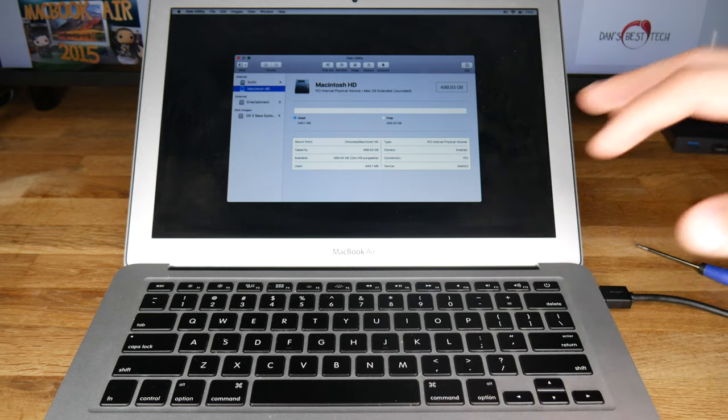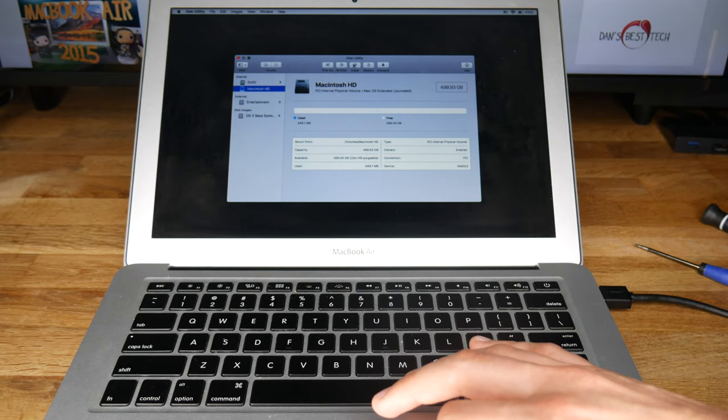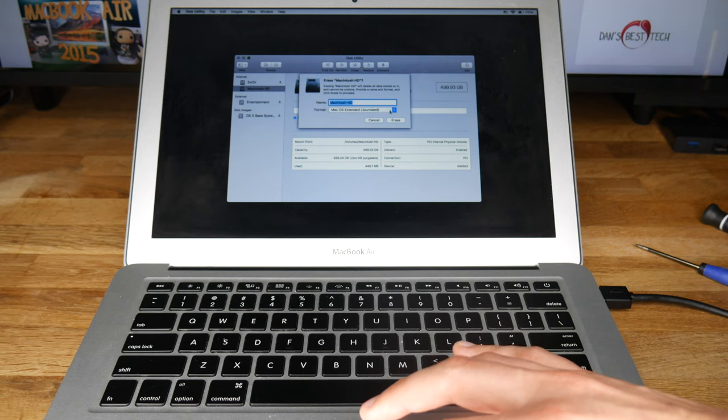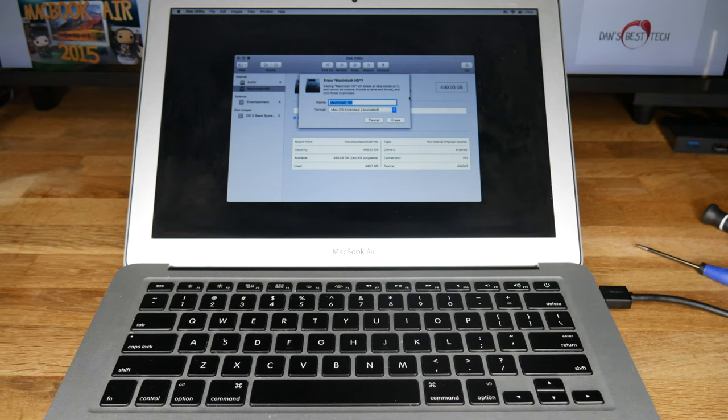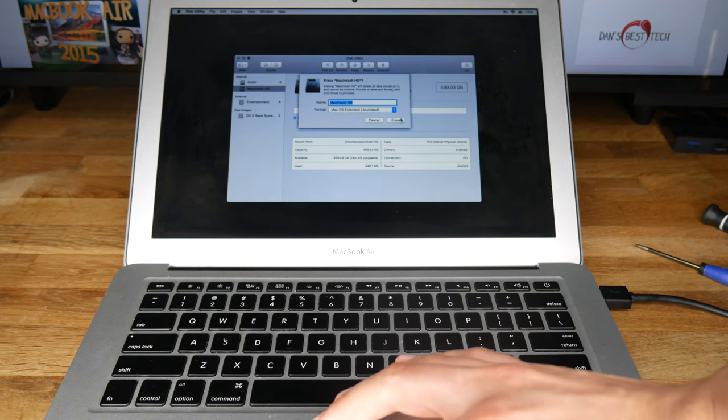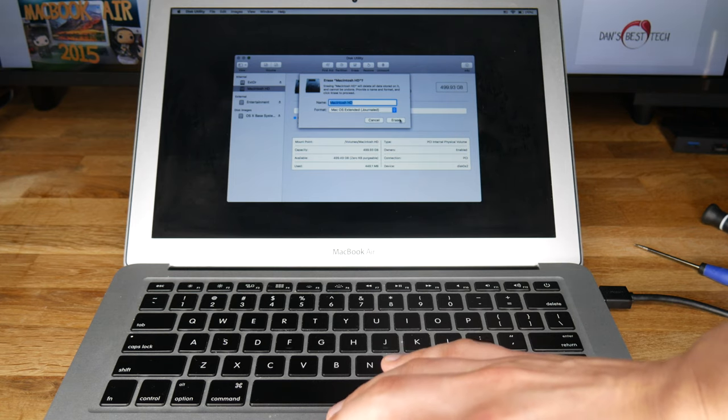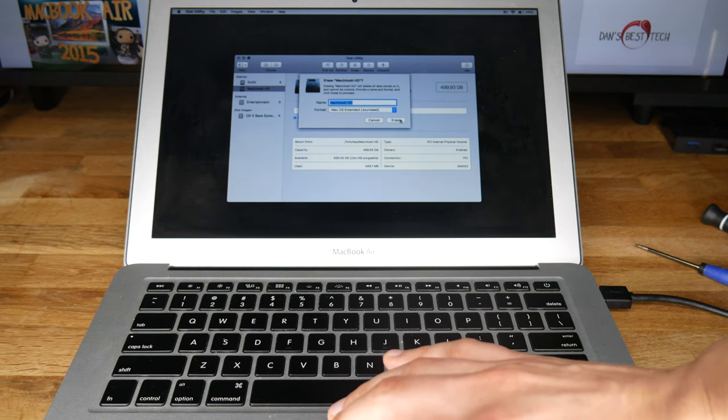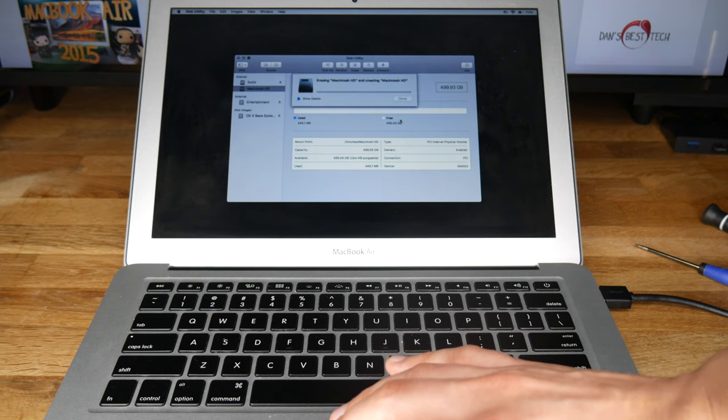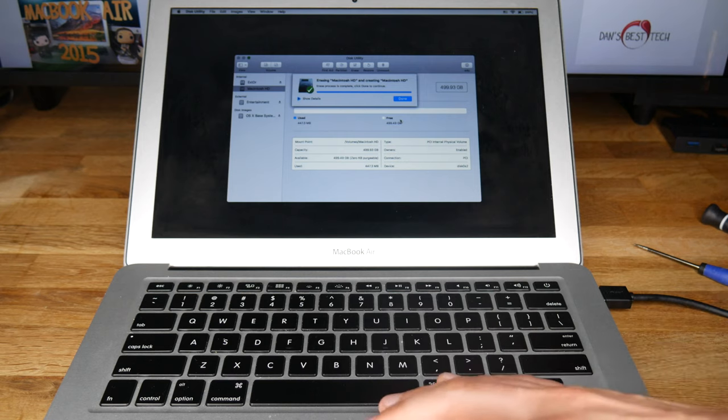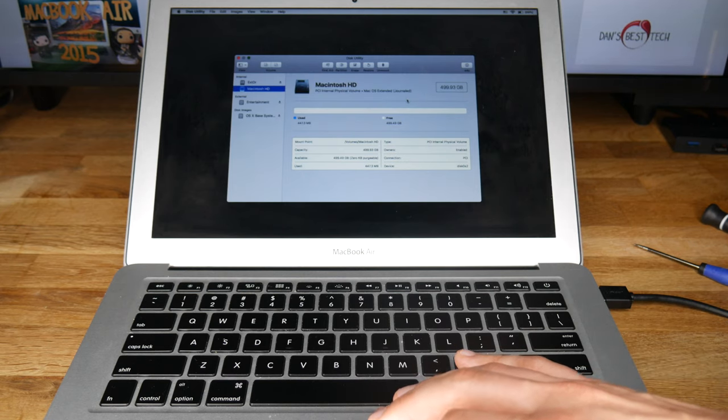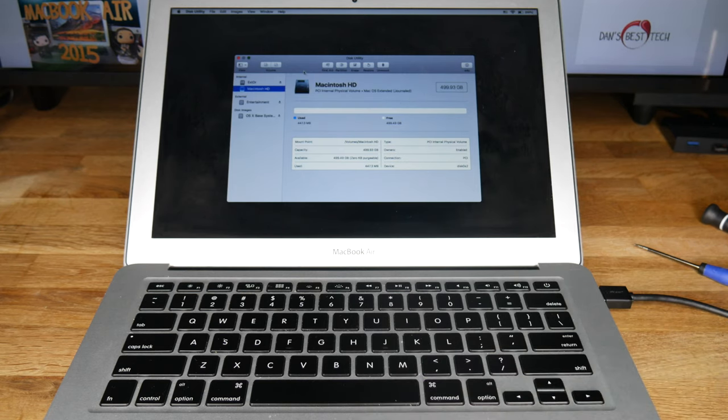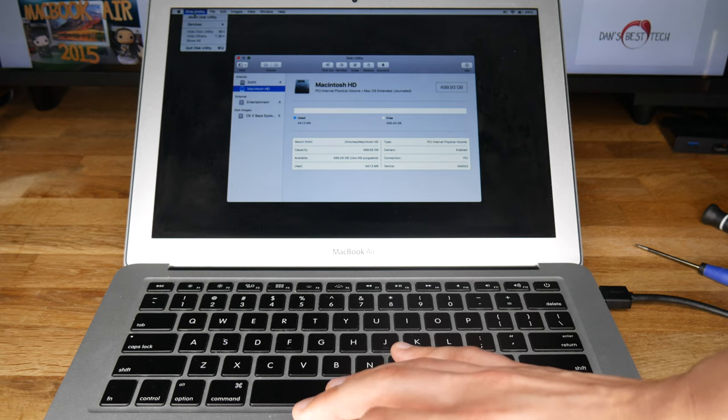Select the new SSD, notice that the size is correct, select Erase, and select the format Mac OS Extended Journaled. After this is done, quit Disk Utility.